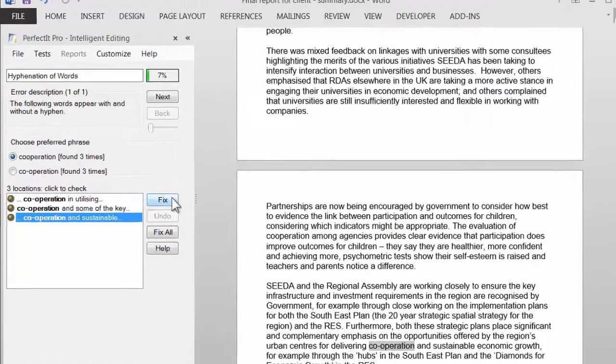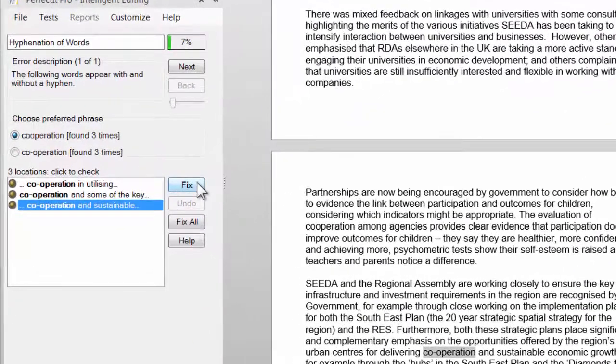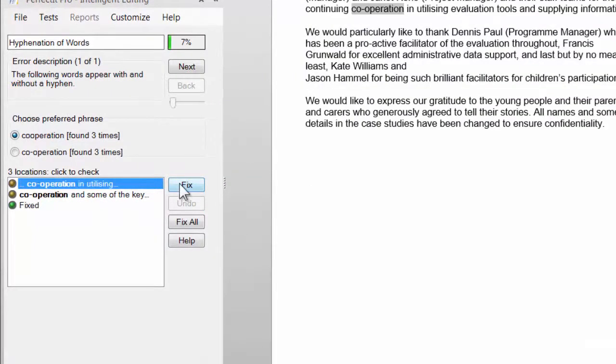Then click Fix to make a change. When you're ready, click Next to find the next error.